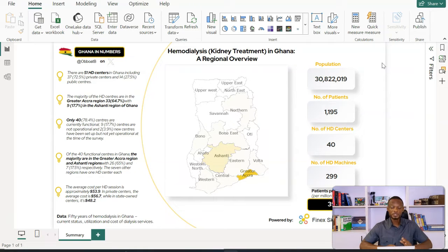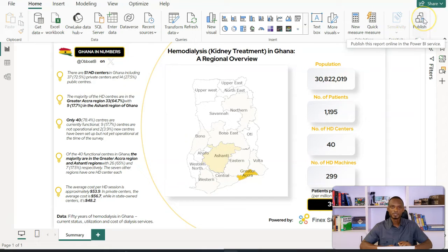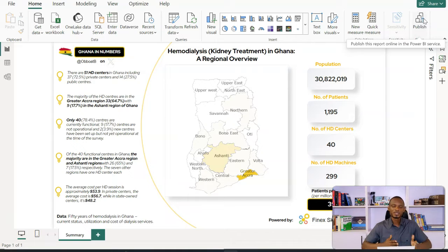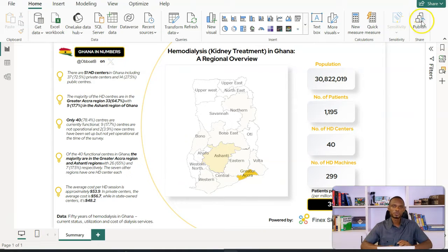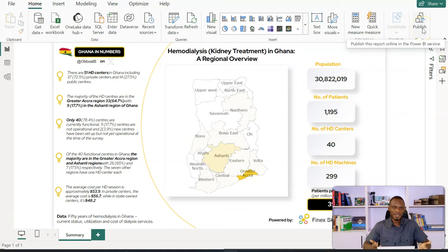Beyond creating your reports locally on Power BI desktop, you have the option to publish — this is the icon to publish. It helps if you have an account. You don't really need to pay for the account. All you need is a work or school account. You can sign up for a trial and this option is available to you. If you get a licensed version too, there are other capabilities that come with it.